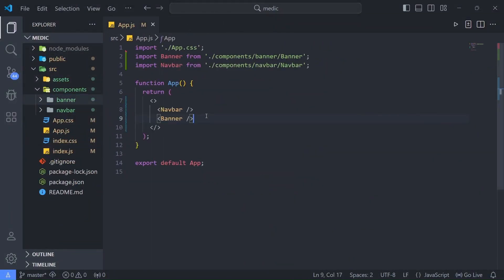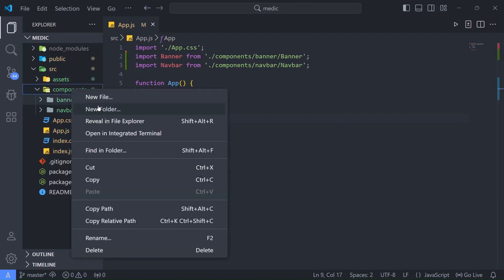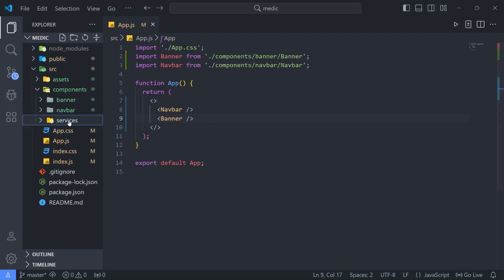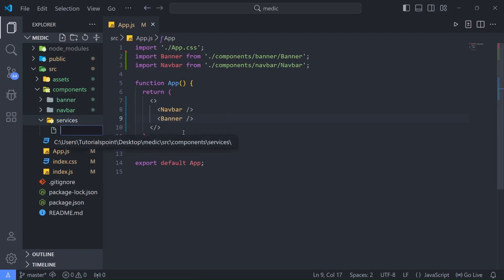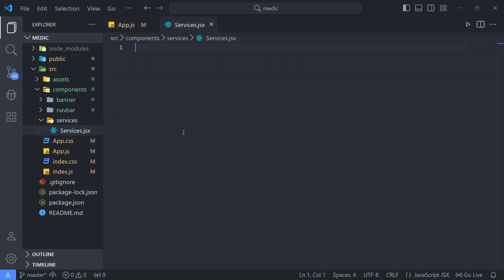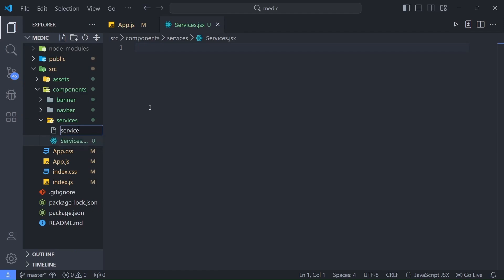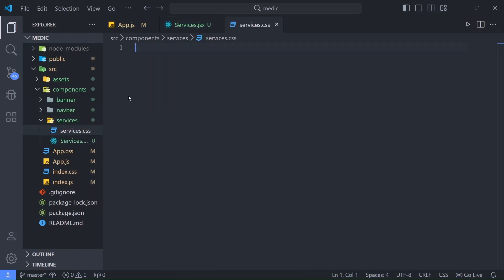Now we are going to create our Services component. For that, I will create a new folder inside our components and call it 'services'. Inside our services folder I will create the component — let's call it services.jsx — and also a CSS file: services.css.